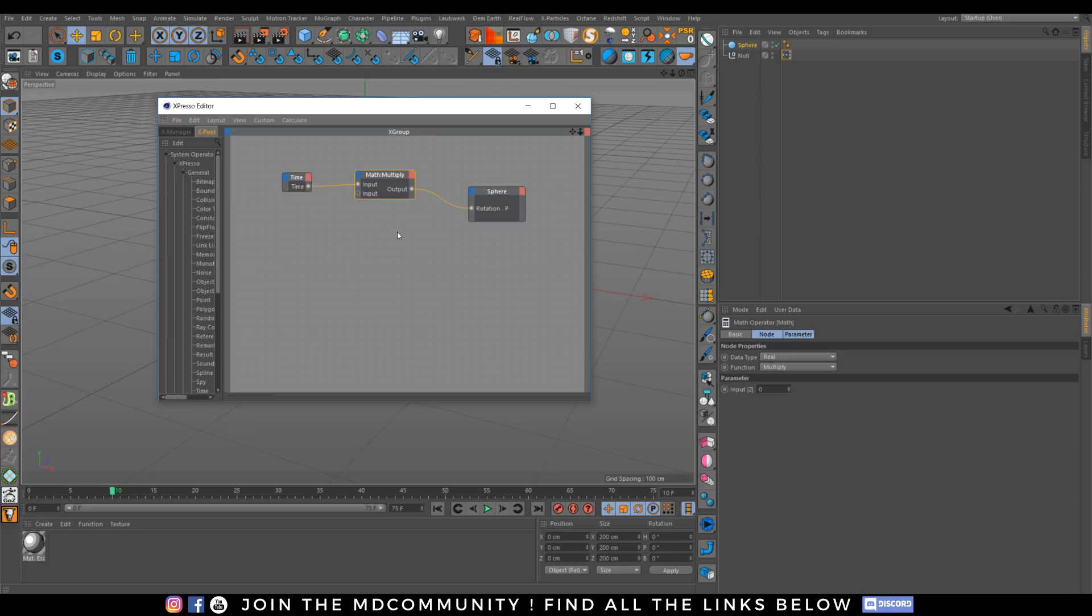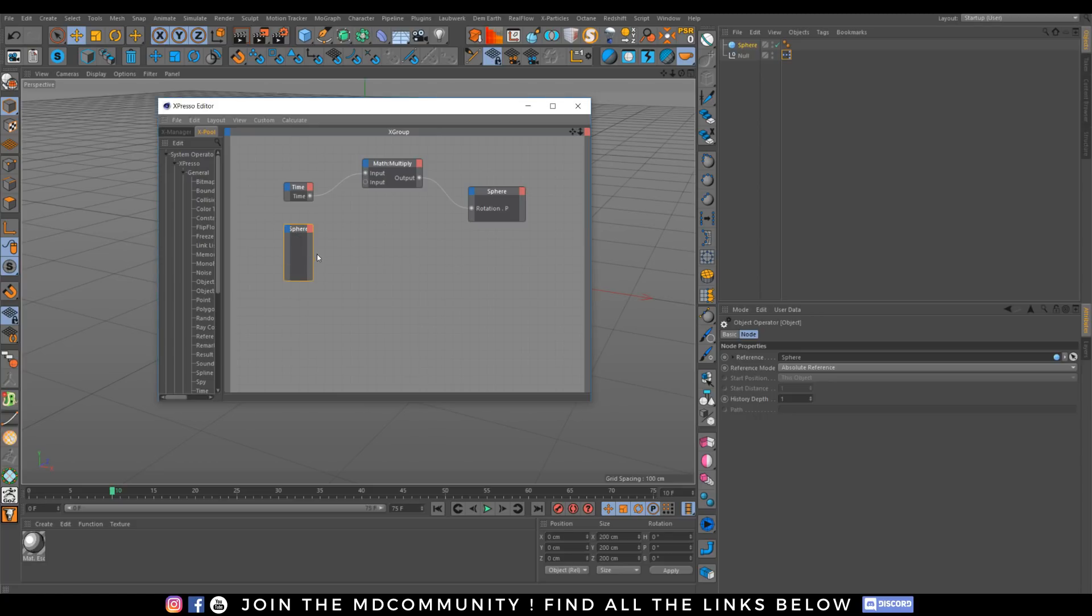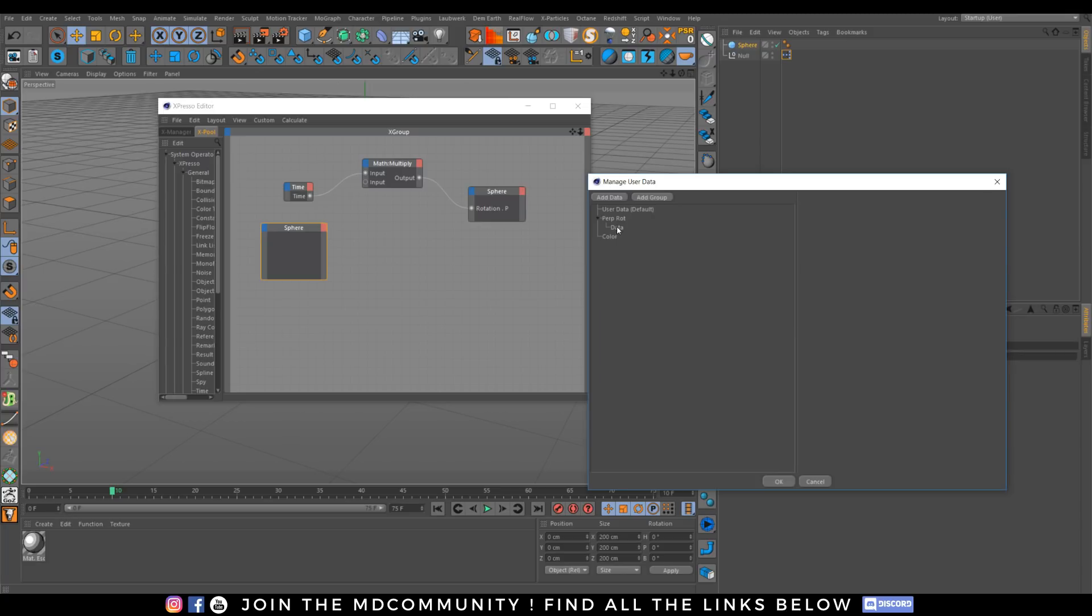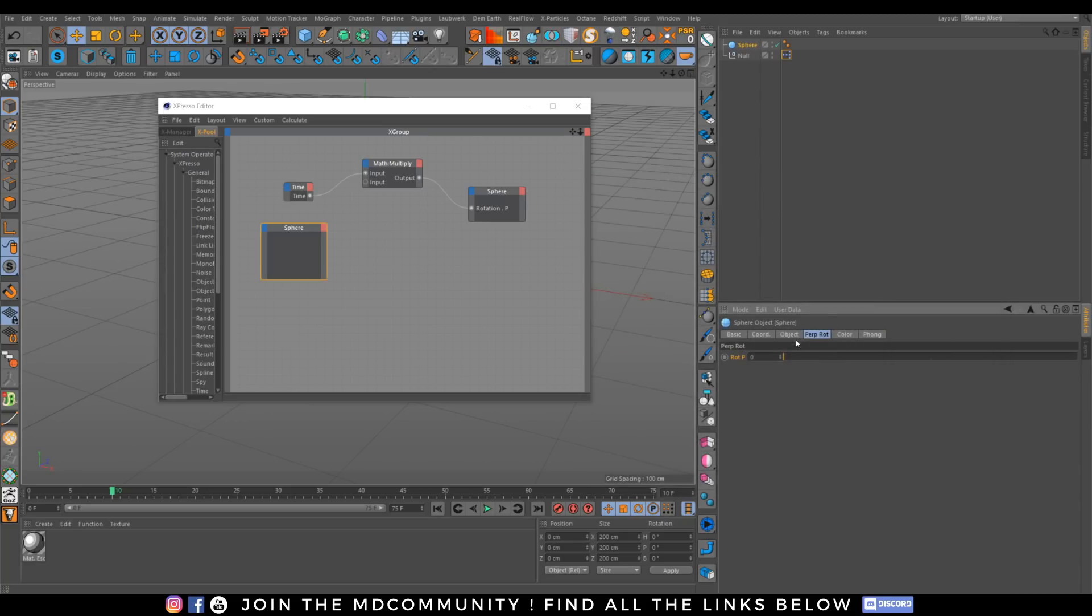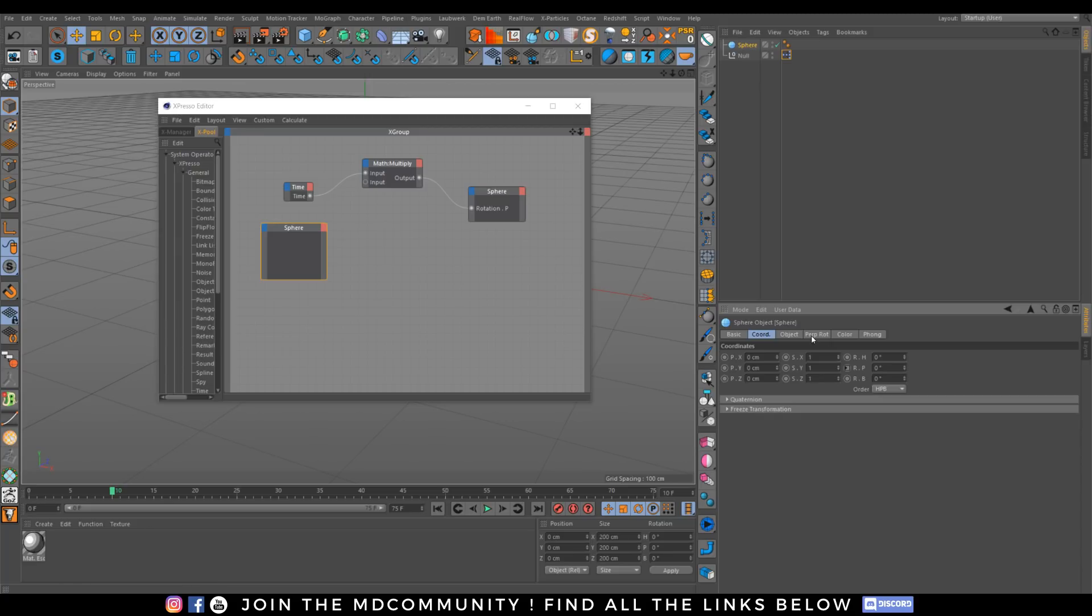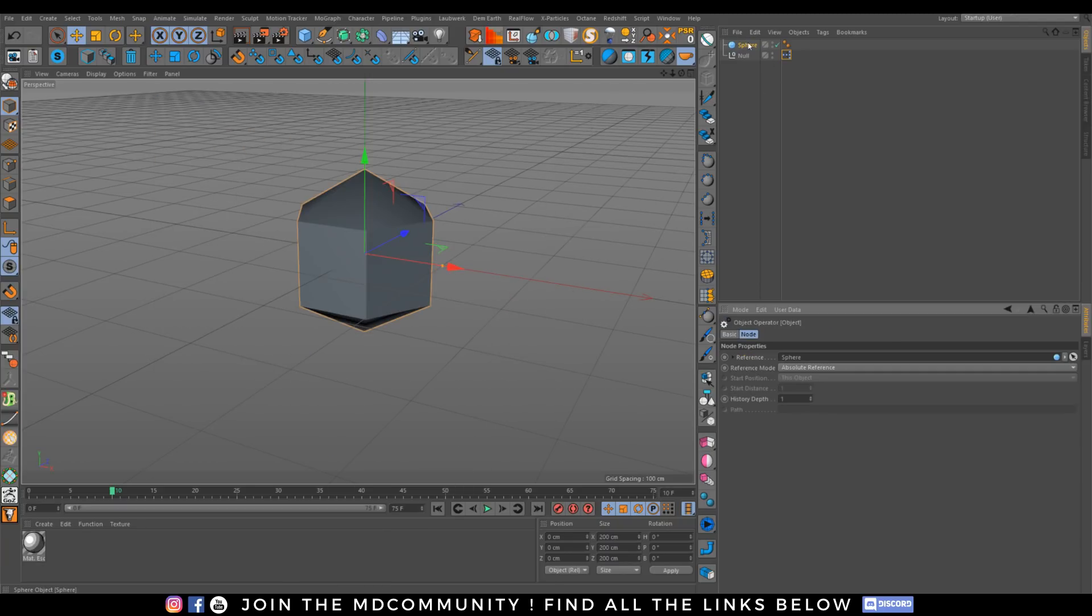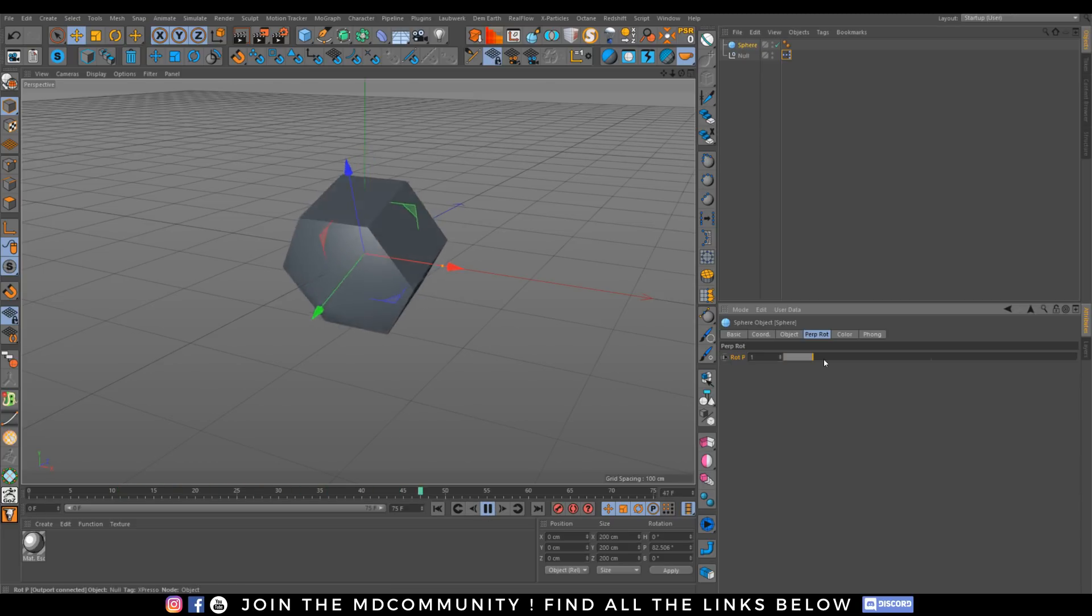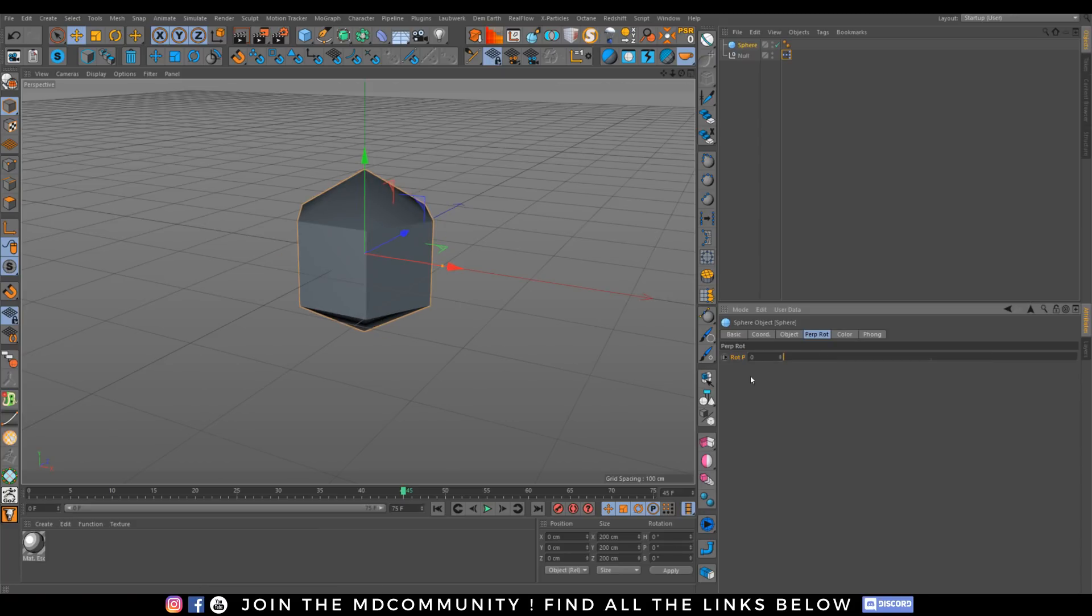And I want this slider to control the amount of my multiply and perpetual rotation. Let's jump there. Let's drag and drop our sphere, as simple as this. Let's add our data. I can give it a name by going to Manage User Data. Let's drag and drop it, let's connect it. And right now I have a new tab with a slider to control my perpetual rotation.